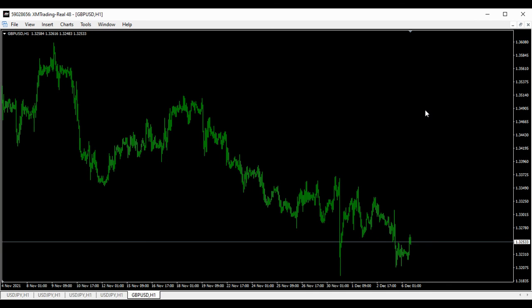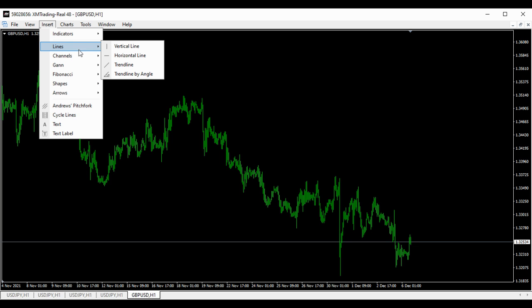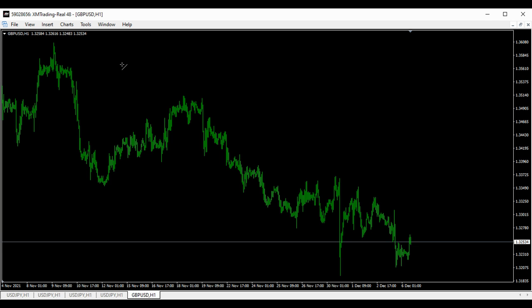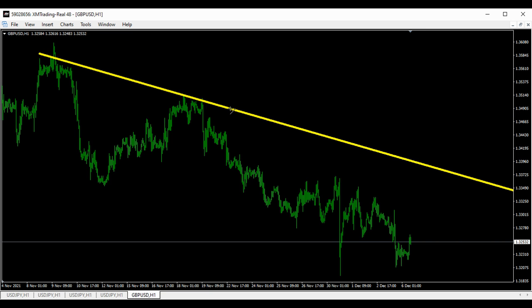Welcome back, this is Forex Strategy Factory — the zone where we analyze the market for you, showing you how it's gonna move. This is the GU analysis. We've seen it going down with one touch of the trend line, bouncing down to the downside.